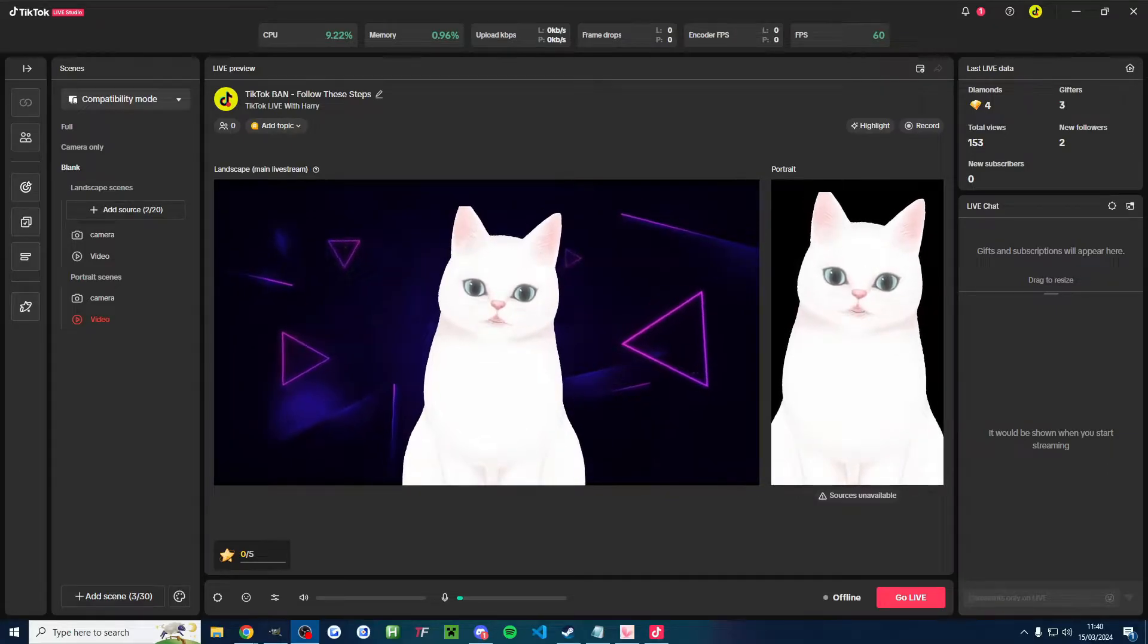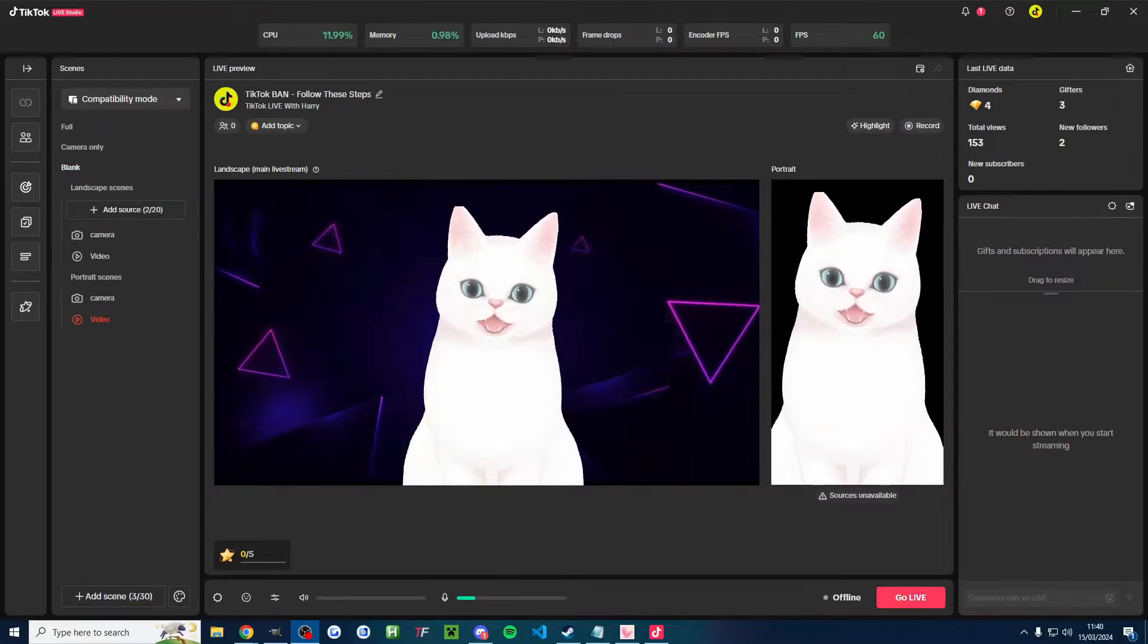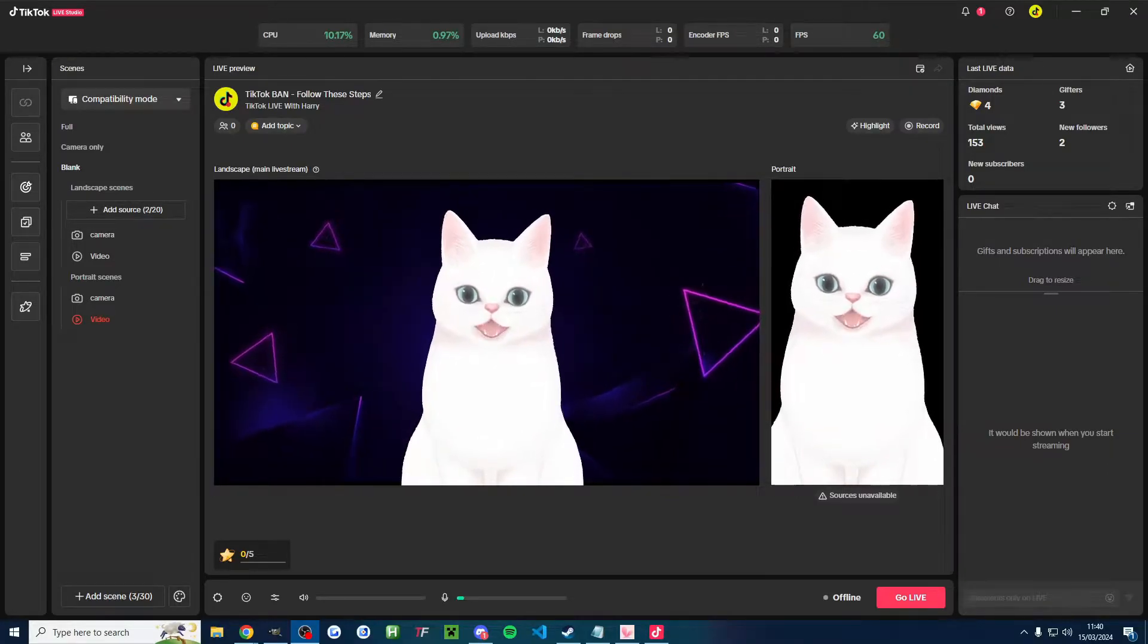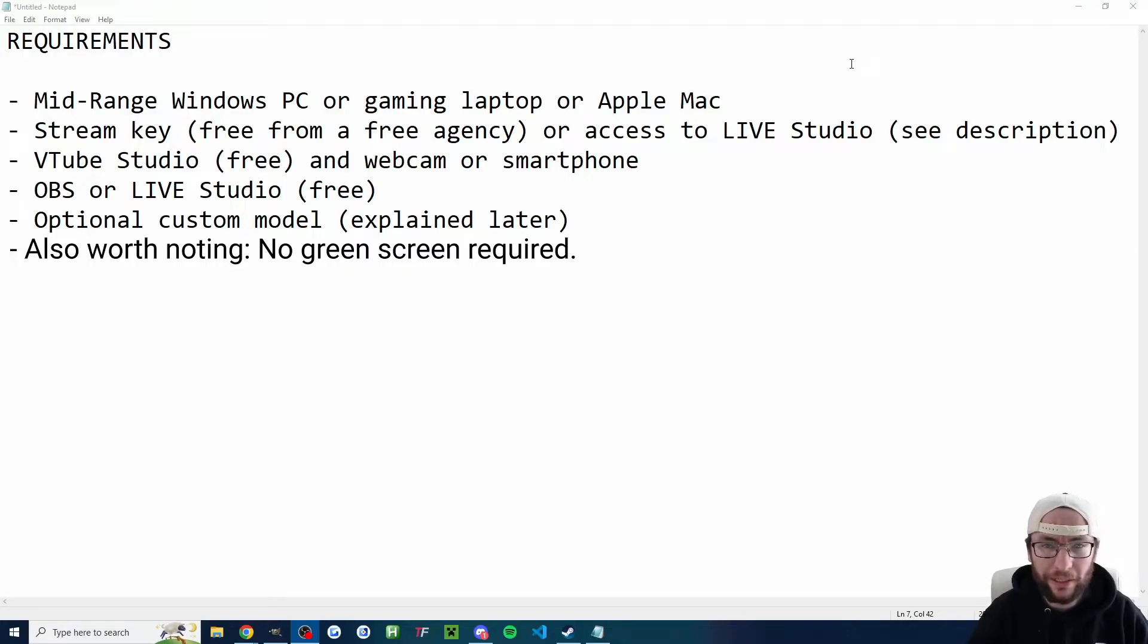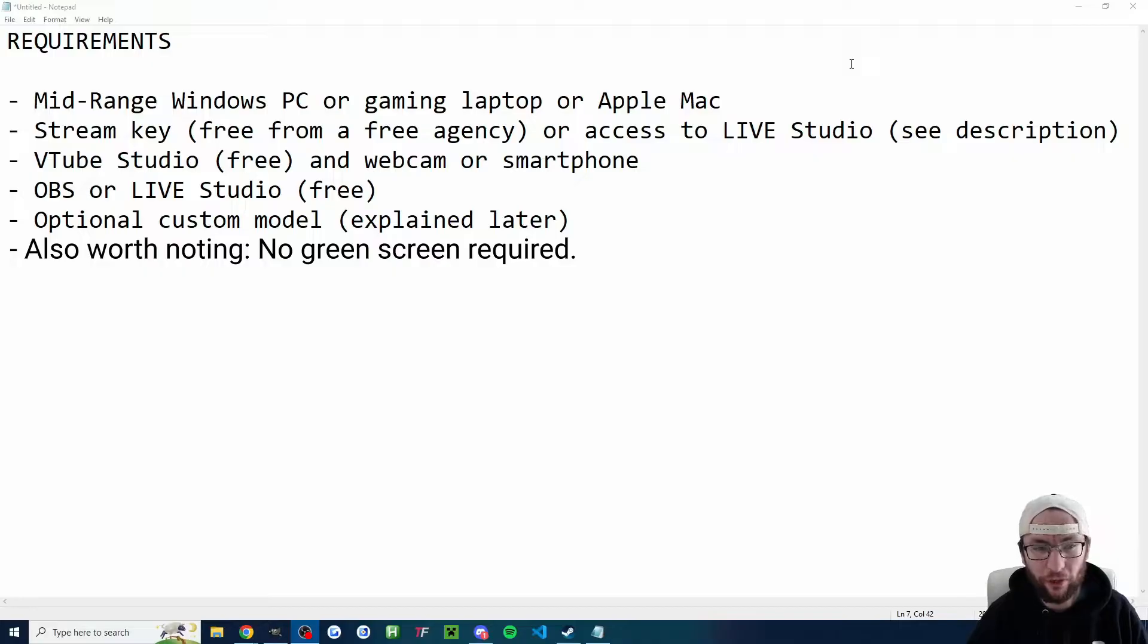Here is how to become a VTuber on TikTok Live for free. We'll go back to the real Harry just to explain the requirements for this. So this is for TikTok Live computer streamers.